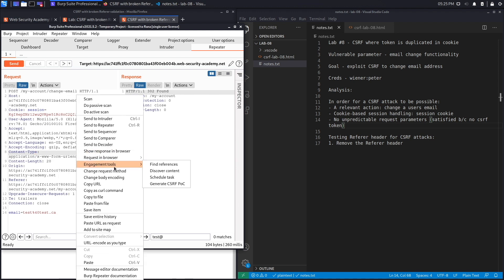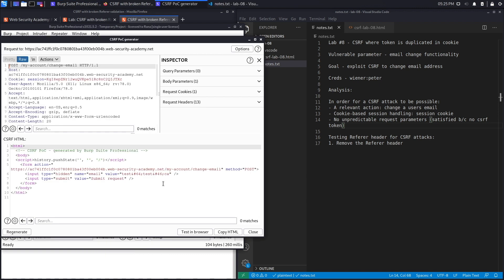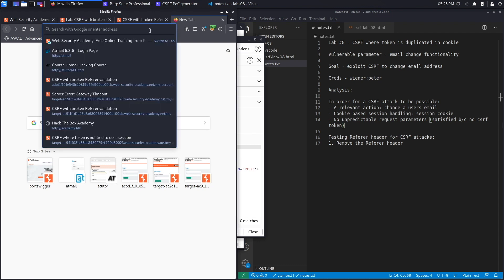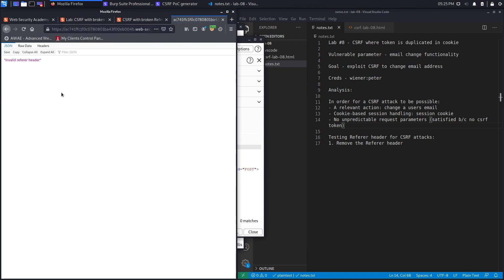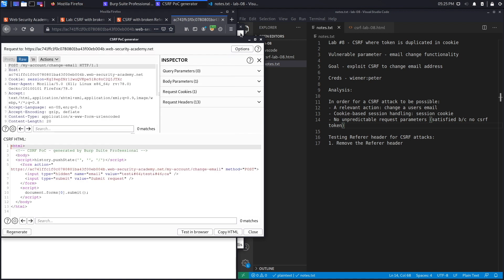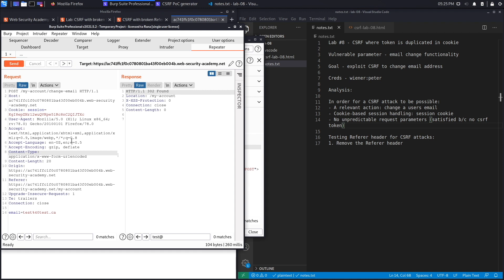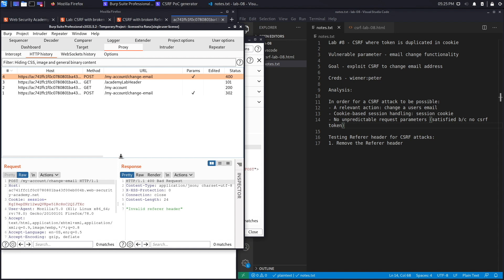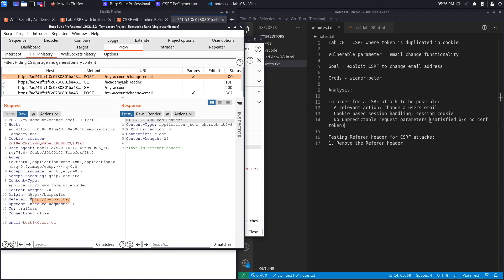Right-click, go to Engagement Tools, and select Generate CSRF PoC. Click Options, include the auto-submit script, click Regenerate, copy, and test in the browser. The request is sent but we get 'Invalid Referrer Header'. The application is checking the Referrer header to ensure the origin of the CSRF script matches the application's origin. Looking at the proxy history, the Referrer is Burp Suite, which differs from the application's domain.